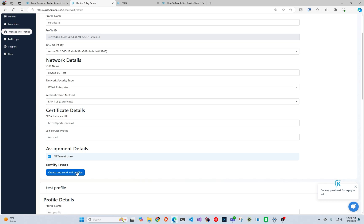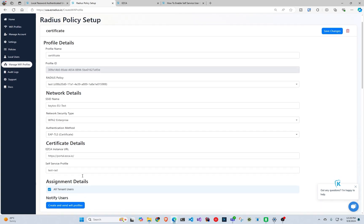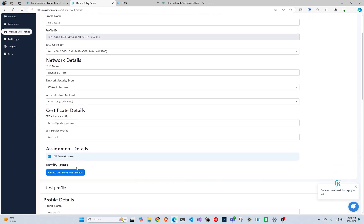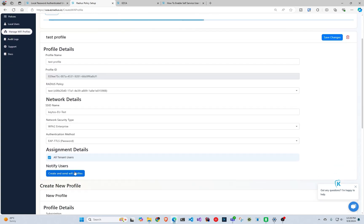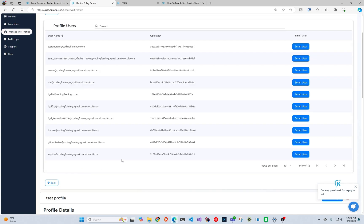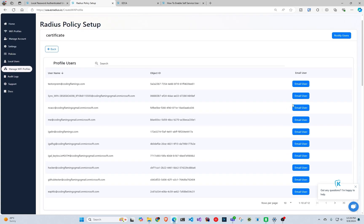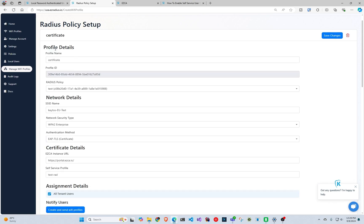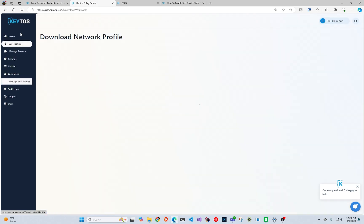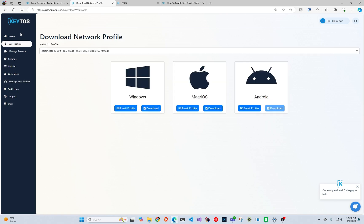So then after that we can go here and click create and you can send it to a specific user or you can send it to all users. And then after that, the users can also come in, so you don't want the admin to have to be emailing everybody. So the other option is the users can come into EasyCA, click the Wi-Fi profiles, and download the right profile.